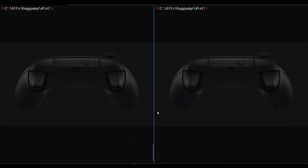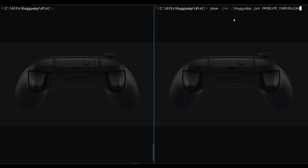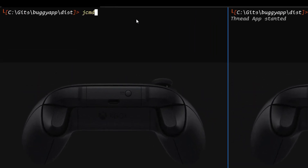Now let us see a quick demo of how we can get started with JMAP and JCMD. As usual, we have two terminals. On the right side, I'm going to run buggy app — we are going to pass problem underscore thread leak. This problem statement we have not seen yet; probably in a couple of videos we are going to see this thread leak and how you can analyze thread leaks from your JVM. Now the application will start. Before you begin JMAP, first you have to get the process ID. To get the process ID, let us begin with JCMD.